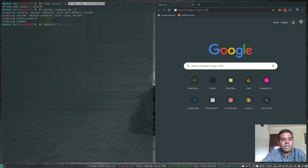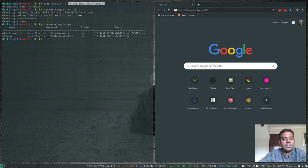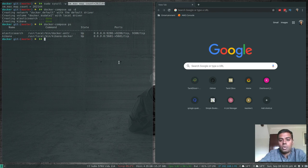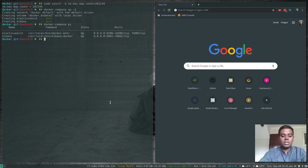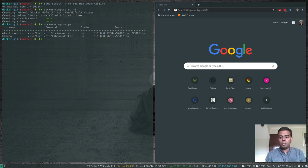Elasticsearch and Kibana are both running — docker-compose ps confirms it. Elasticsearch is on port 9200 and Kibana is on port 5601. My local workstation's IP address is 192.168.1.81, and I'll need that when configuring Winlogbeat on my Windows virtual machine. That's all we need on the local workstation — now I'm switching to the Windows VM to show you how to install, configure, and start Winlogbeat.